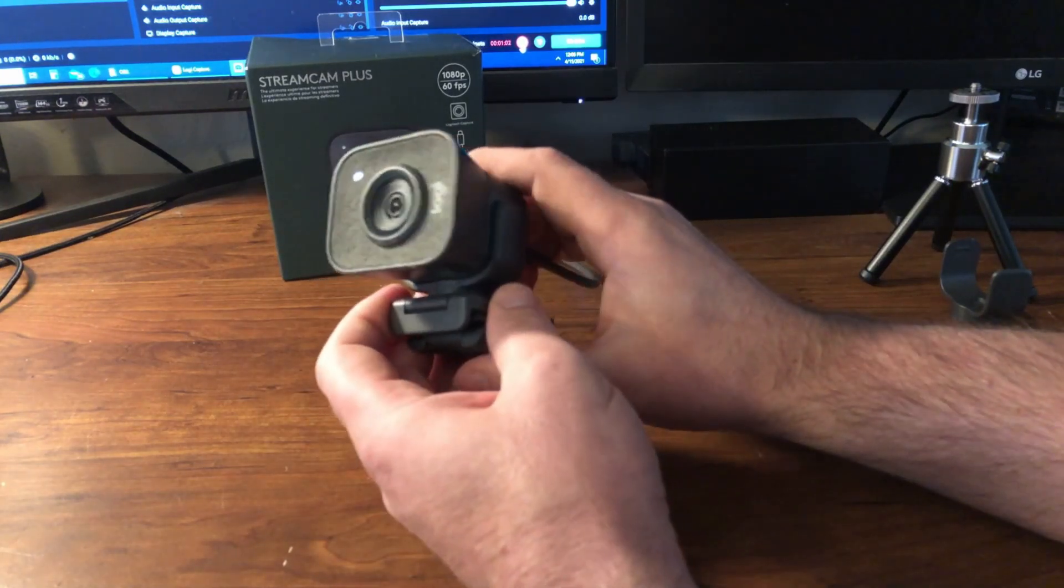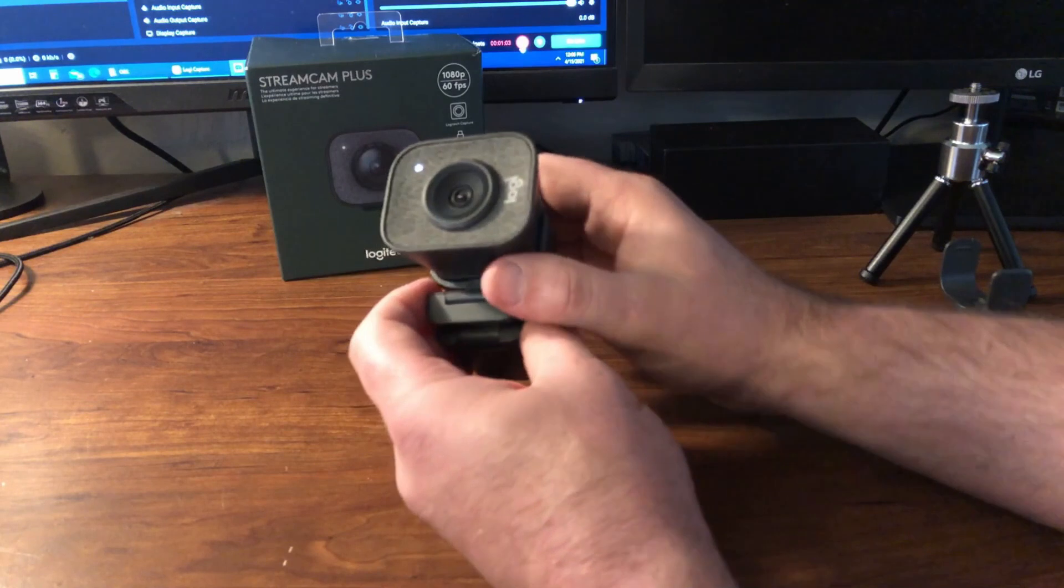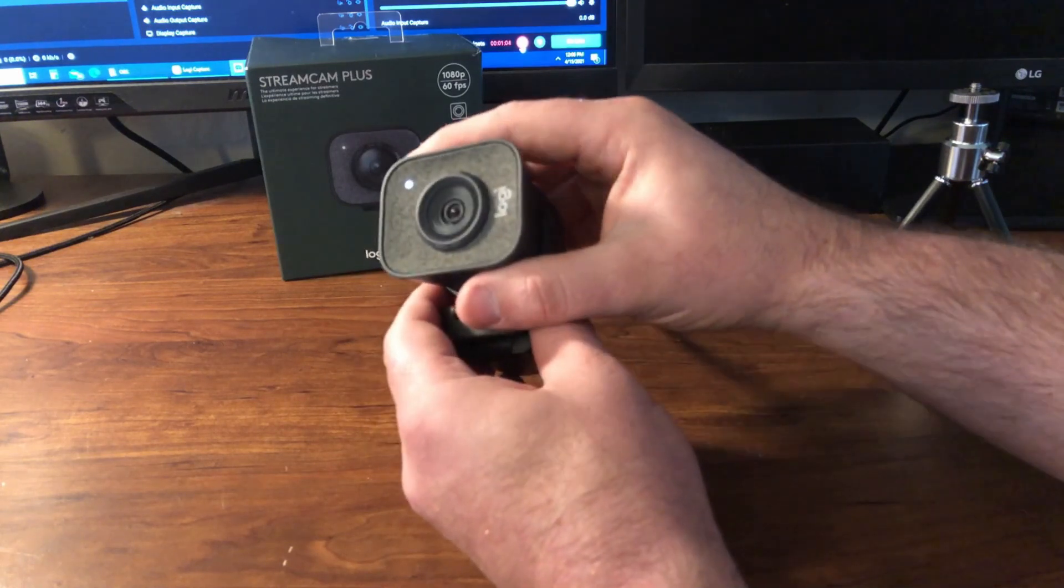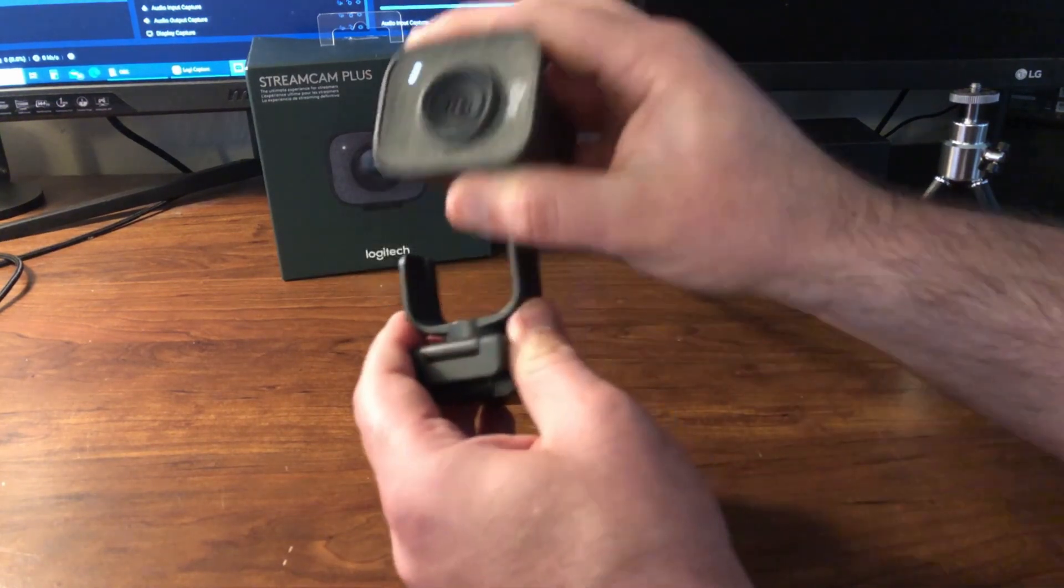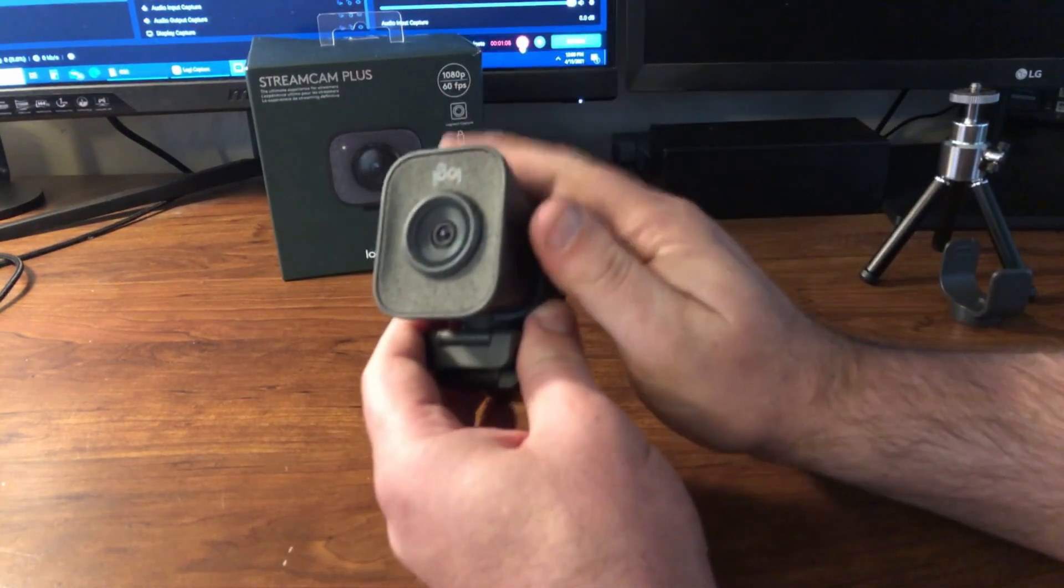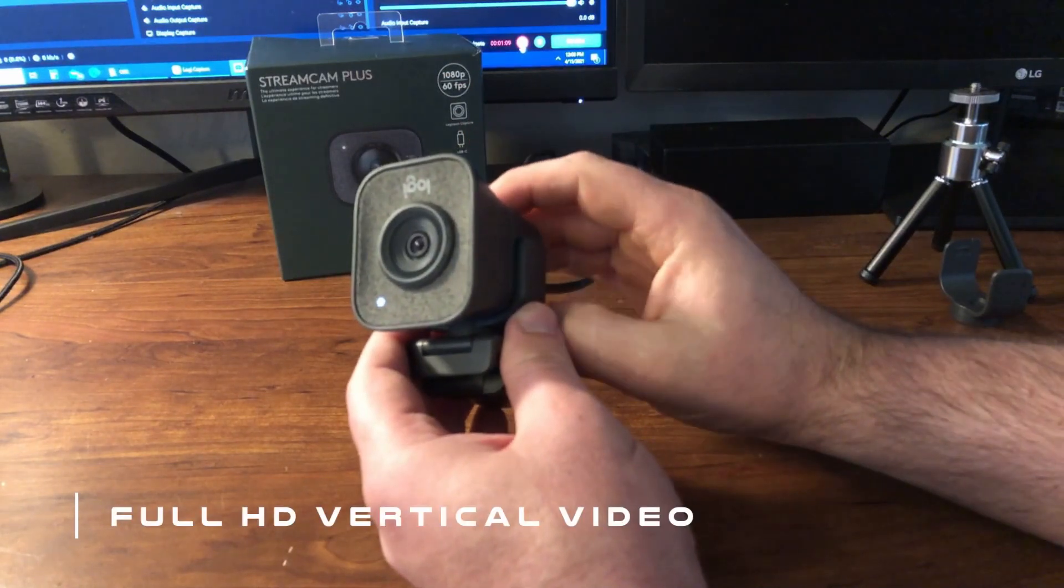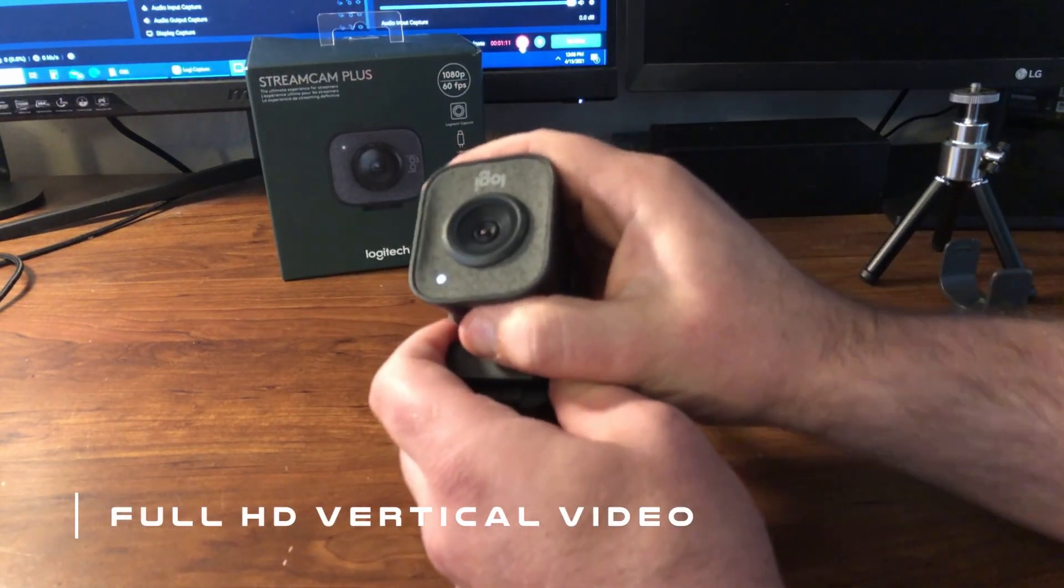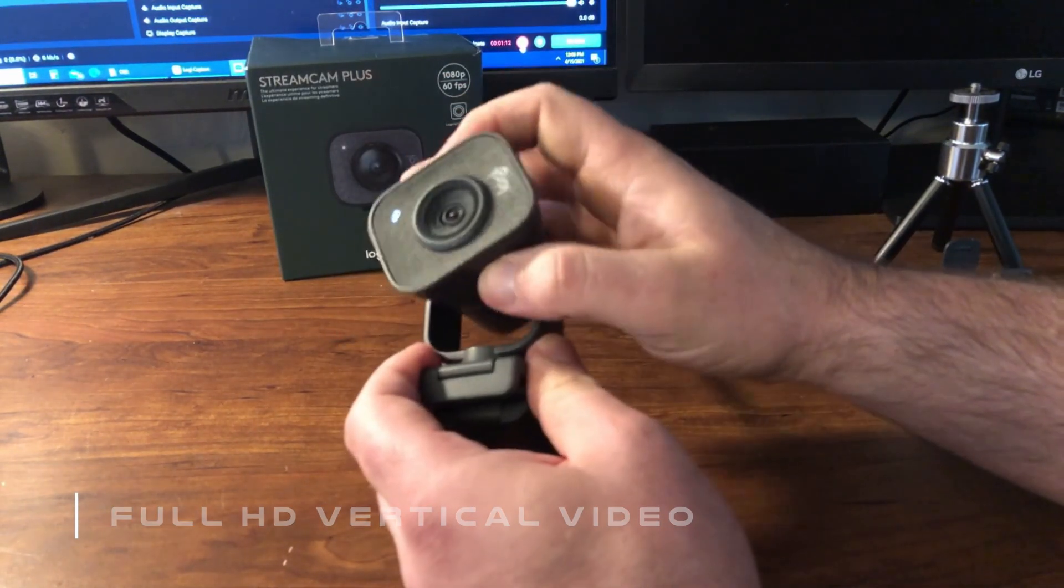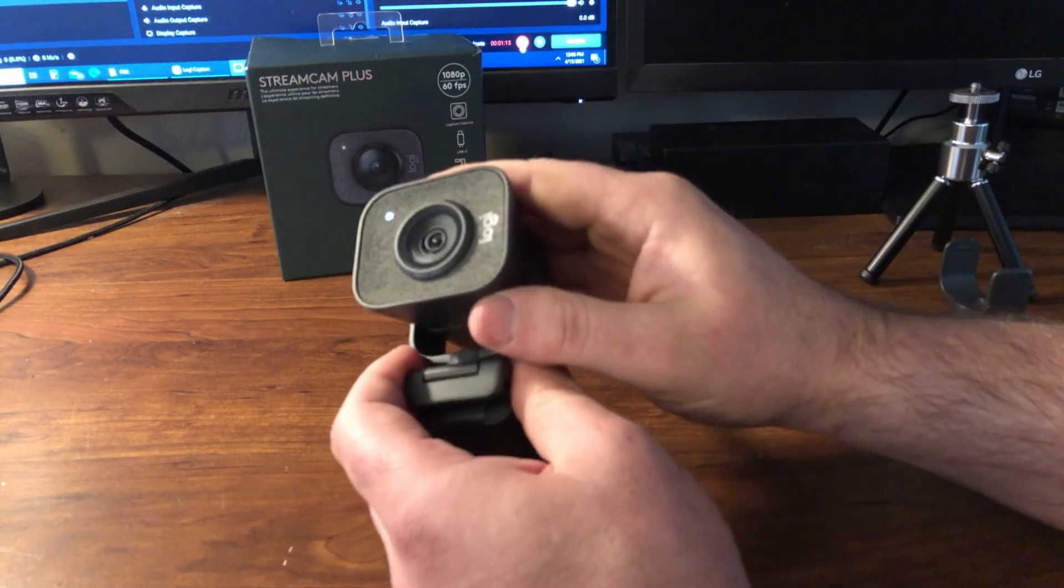So this camera also has the unique feature to be changed from landscape to portrait or back, so if you have a need for that you can do that.